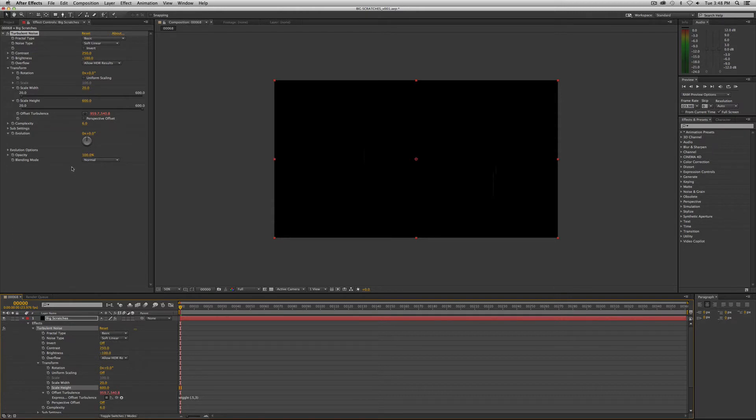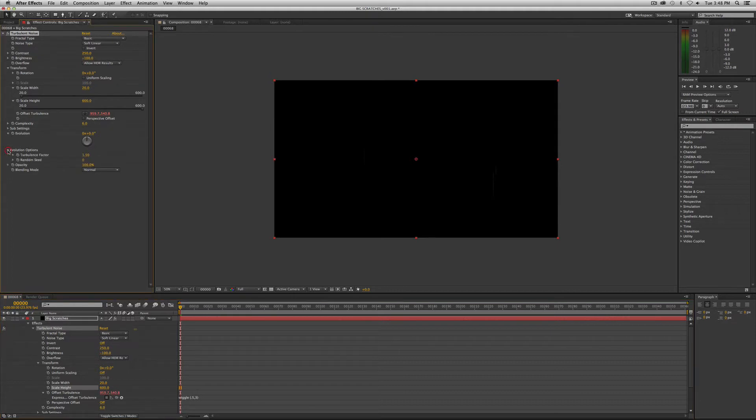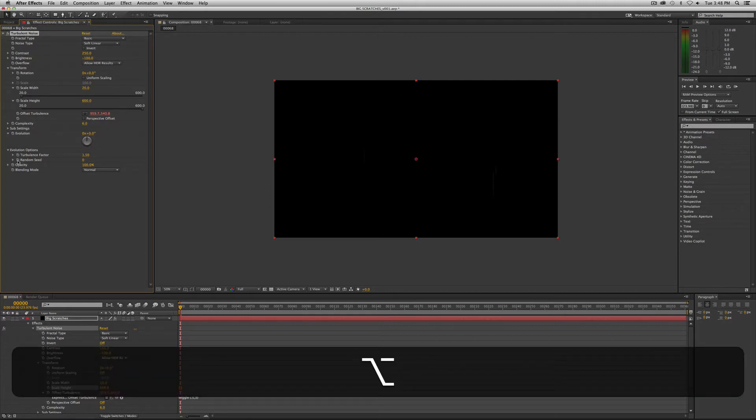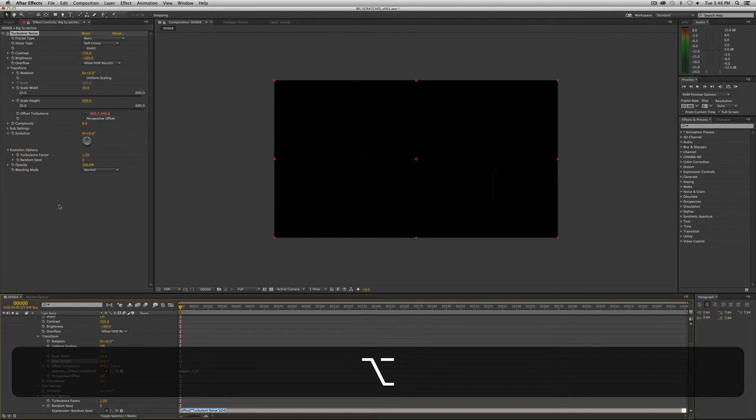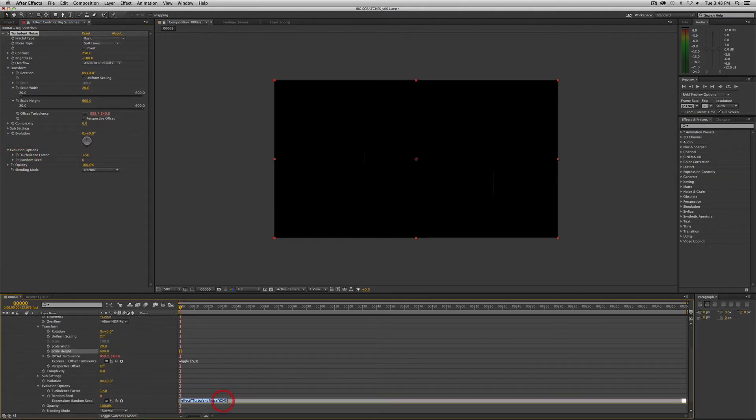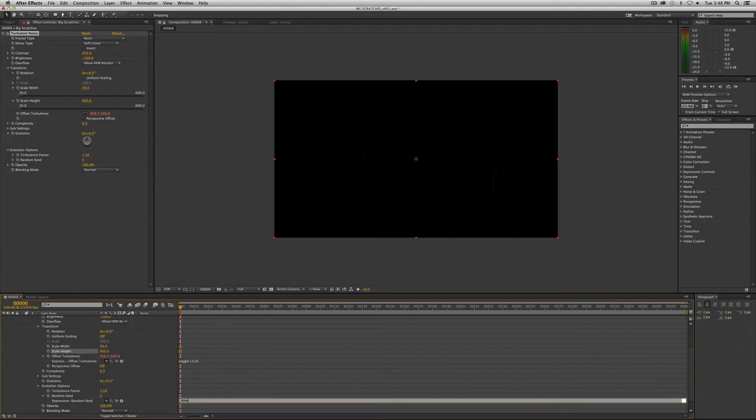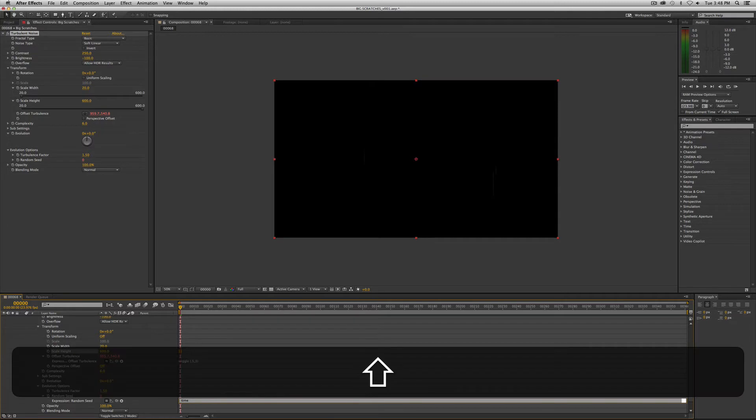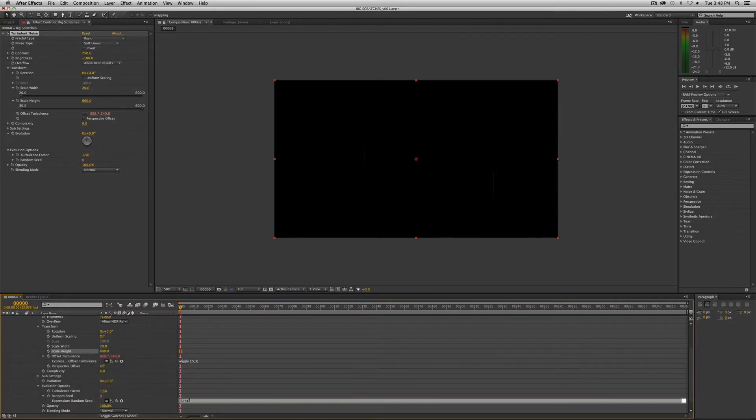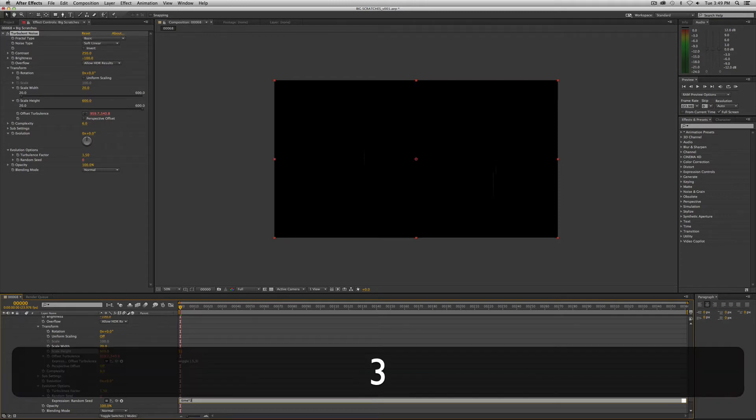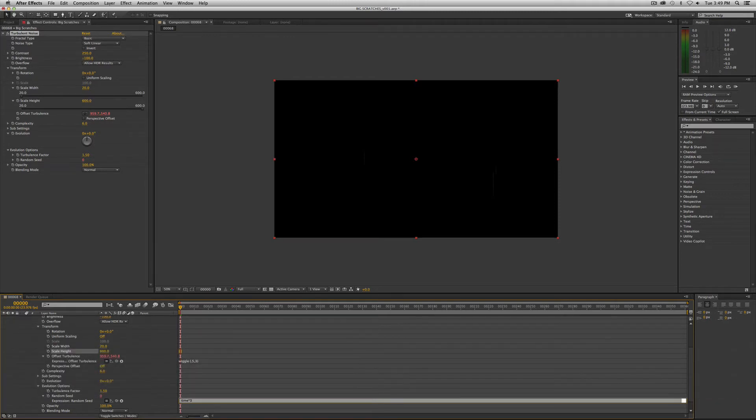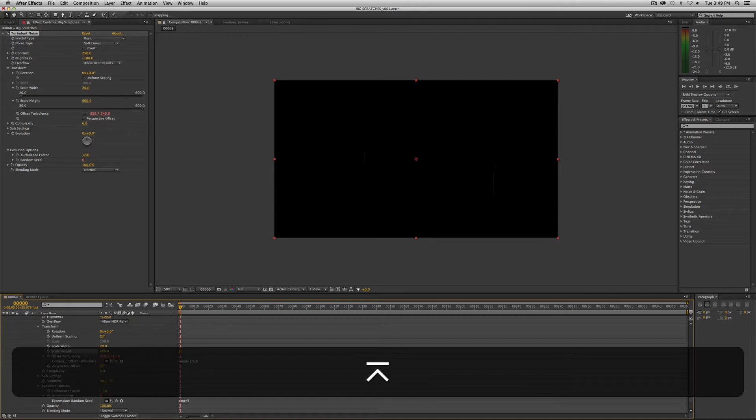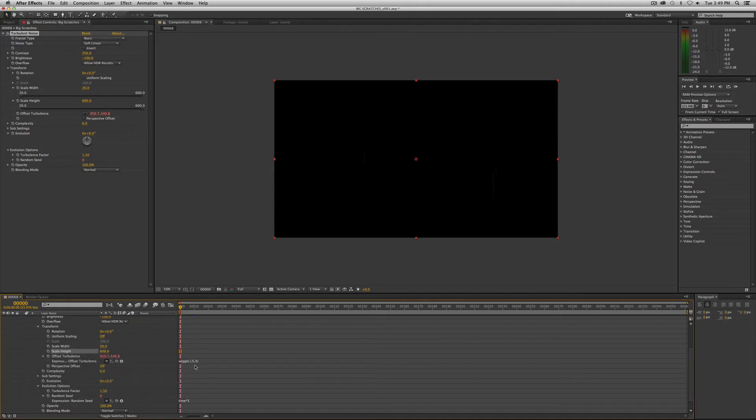The next thing we want to do is go into our random seed in the evolution options. We want to add an expression here as well. Option if you're on a Mac, stopwatch. This one we want to input the time expression, which we've used on some of the other tutorials, times, but instead of the 24 that we've been using, which is the frame rate of our footage, we're actually going to do three. That means that the random seed or the pattern that it throws up will change every eight frames because eight times three is 24.